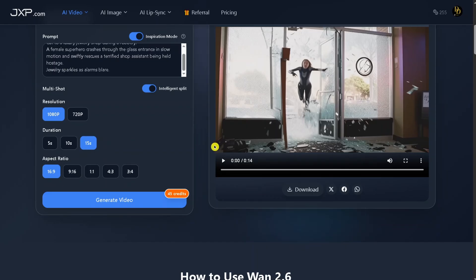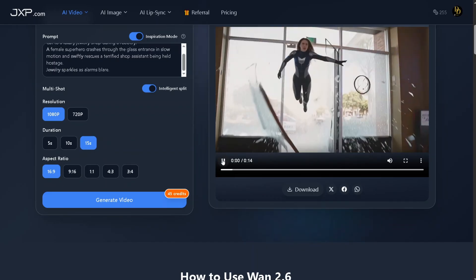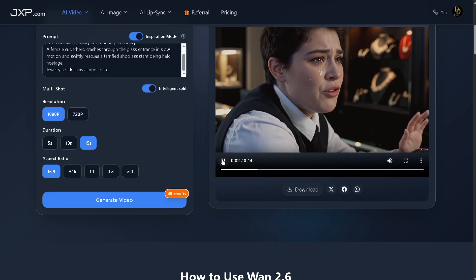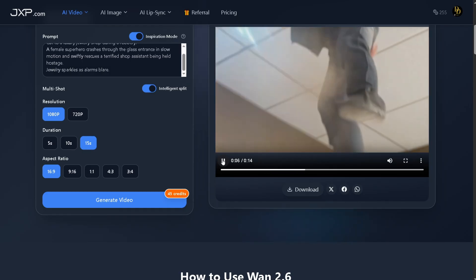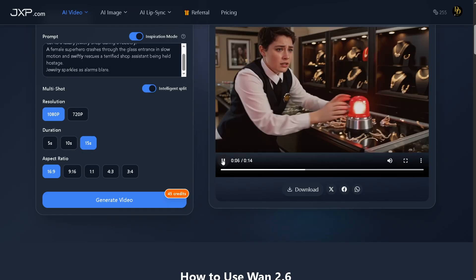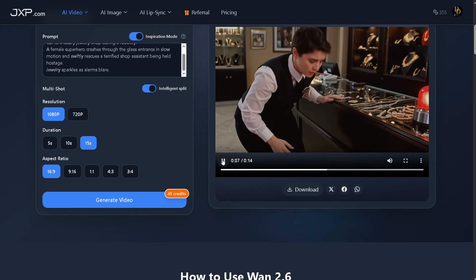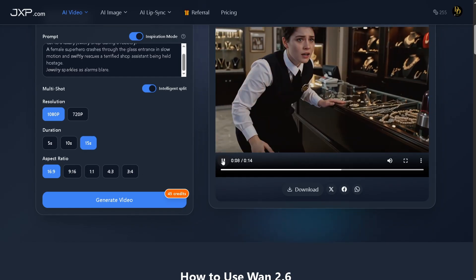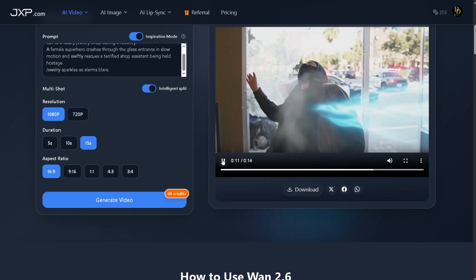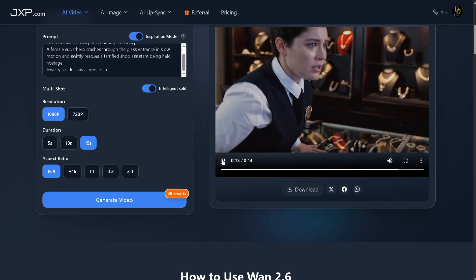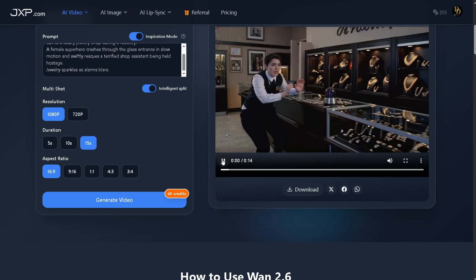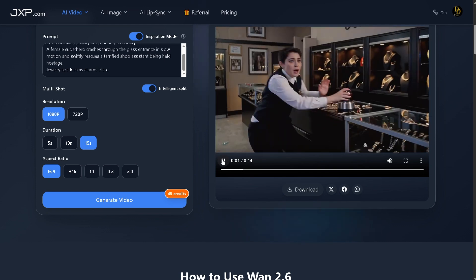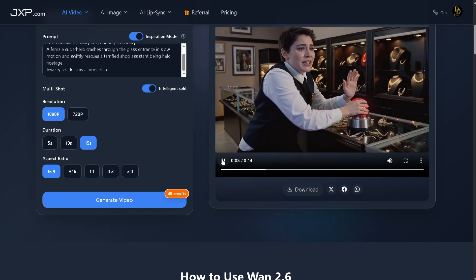The video looks amazing overall. The HD quality feels cinematic, almost like a movie, with well-designed backgrounds, smooth effects, and realistic character movement. Everything flows naturally and looks very professional. Although the voiceover doesn't perfectly match the character and only one person speaks, the visuals remain strong and engaging. With improved voice alignment, this video could easily pass as a high-end cinematic AI production.